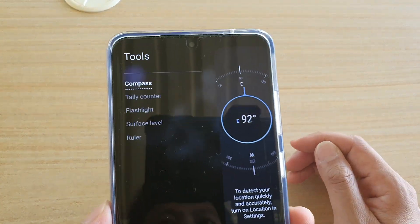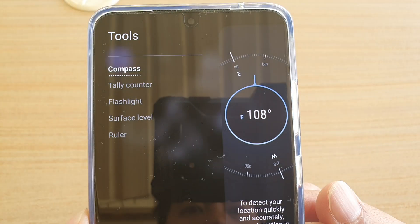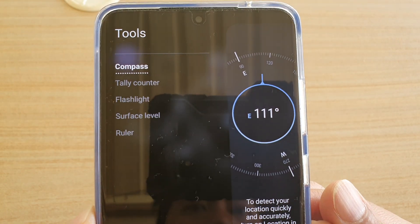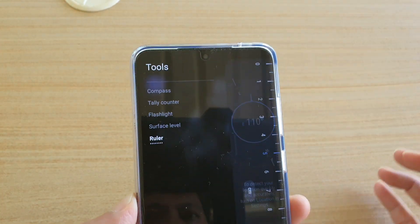In here, you've got five tools: compass, telecounter, flashlight, surface level and ruler.